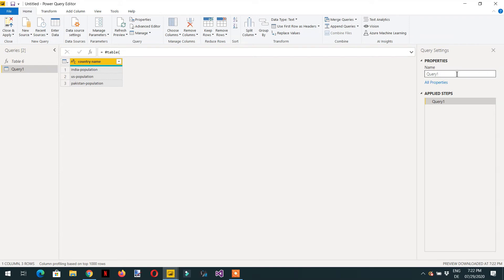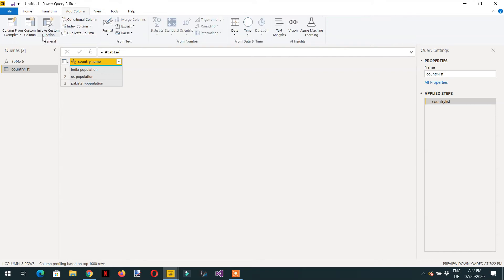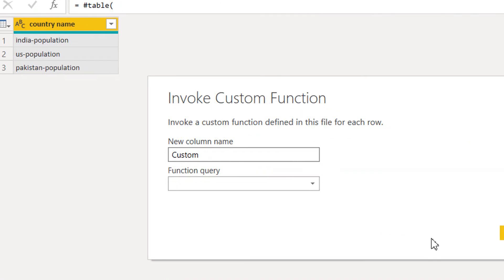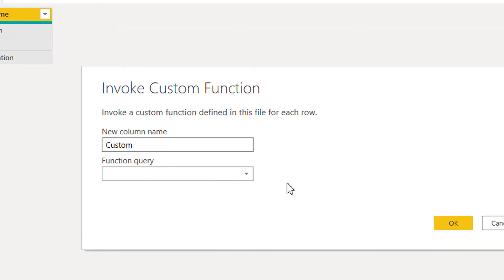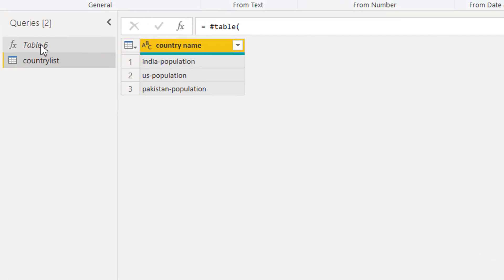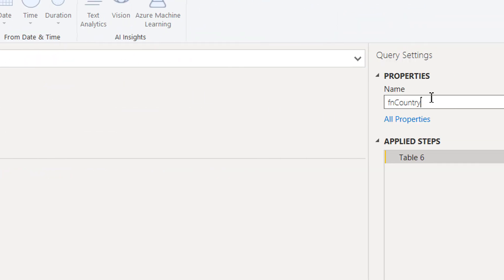We name this table 'Country List'. Now we click Add Column and then Invoke Custom Function. Let's rename the function query to 'fn_country' and click Done. Then we go back to the Country List.